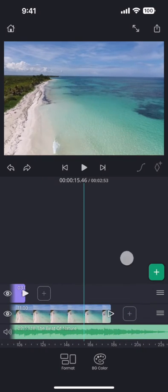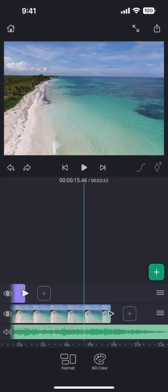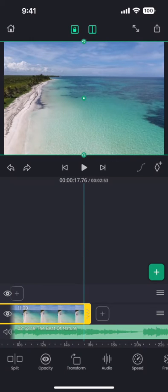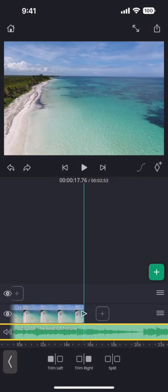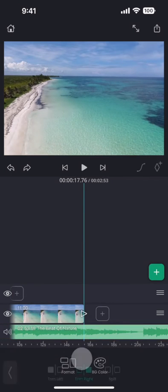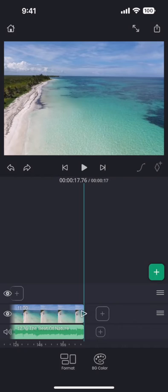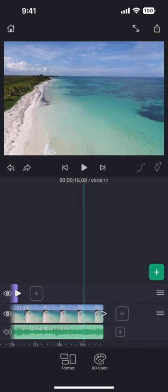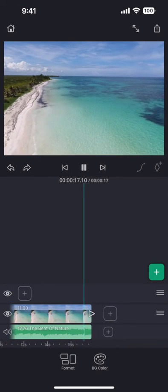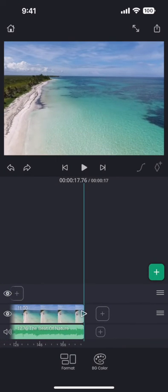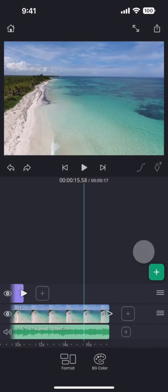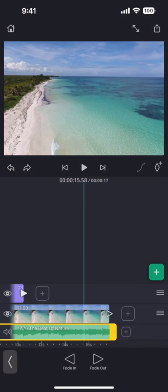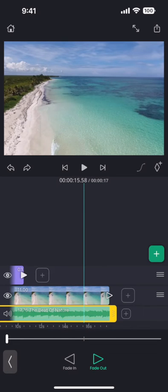We should now match the length of the music to the video and make the audio fade out smoothly. Select the audio layer and then bring up the fade options. Increase the fade out slider a bit.